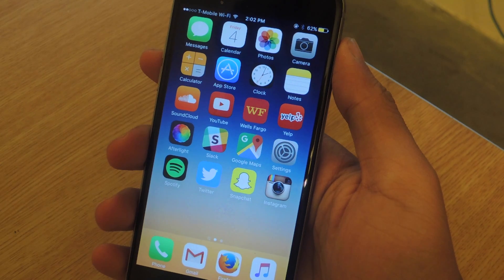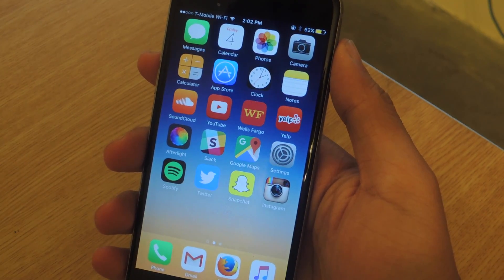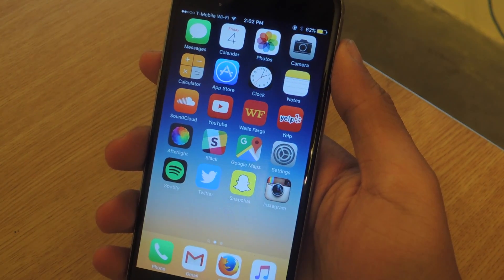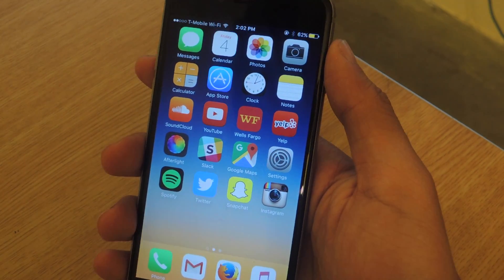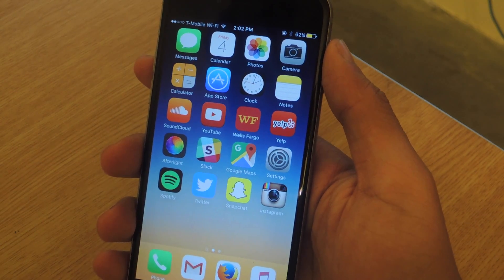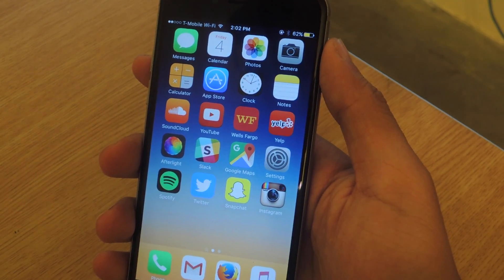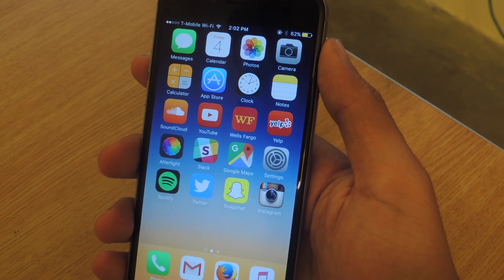Hey, what's up guys? It's Nelson here with Gajax, and today I'm going to be showing you Firefox for iOS. Firefox is finally now available on iOS, but unfortunately you can only download it in New Zealand.